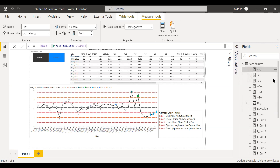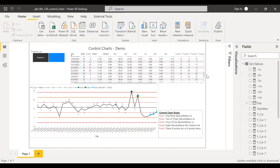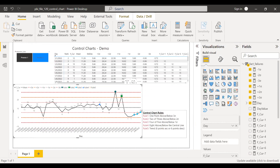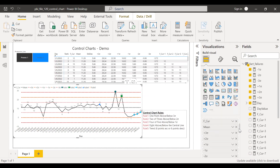Once I have all of this, I have almost everything required to create a basic control chart. If I hover over this table, you can see I have the first measure I built, the mean, the standard deviation, and all the control limits — upper and lower. If you just place these measures in the line chart with day on the axis, along with F_current, the mean, and all the upper and lower control limits, I get a line chart.